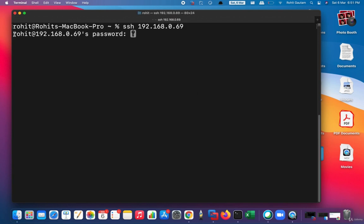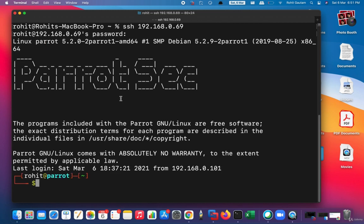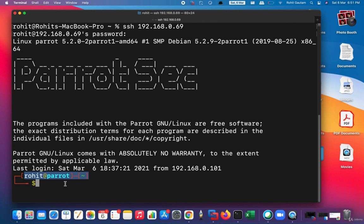Once we give the IP address, we simply need to hit Enter, and you can see it will by default give Rohit@[IP address] and it's asking for a password prompt. It's by default trying to log us in to the default user, which is Rohit. Once I give the correct password, I will be able to successfully log in into the operating system. You can see Rohit@parrot, and I am successfully logged in into the remote OS and I can control the whole operating system from here.